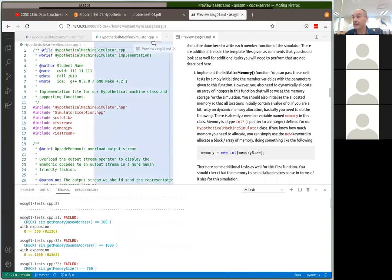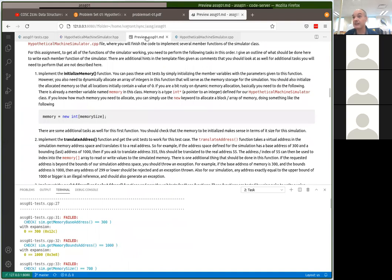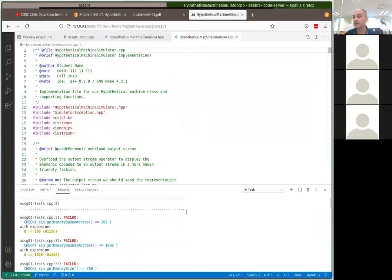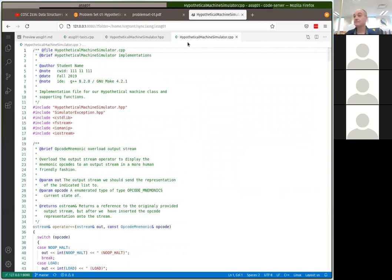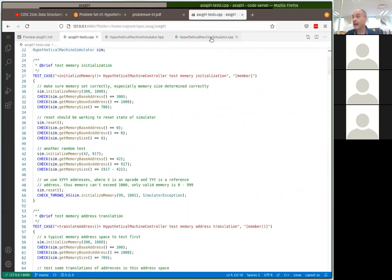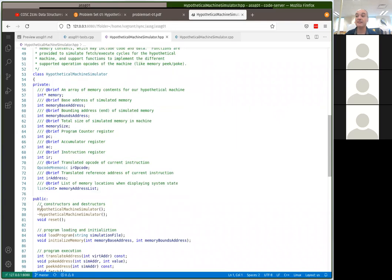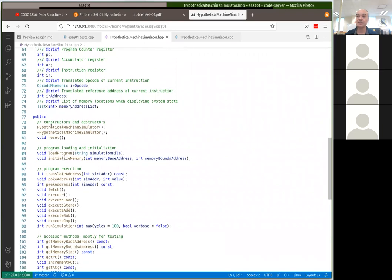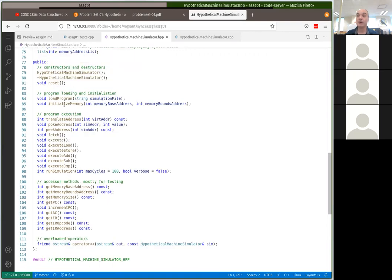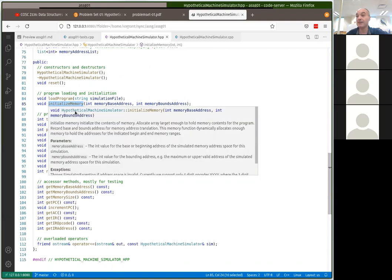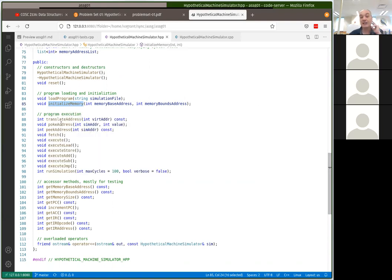I've got too little screen space, so let me get rid of the split screen. Looking at the header file — this is a C++ class that defines a bunch of member variables, constructors, a destructor, and a bunch of member methods. Most of your work on this first assignment is that I left some things missing in the simulations that you have to implement. The first task is to get initializeMemory working.